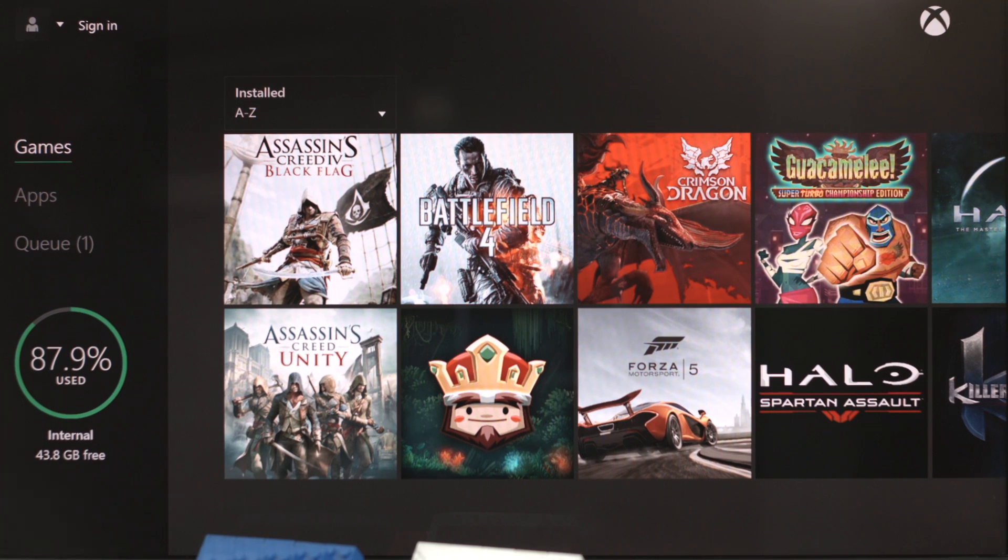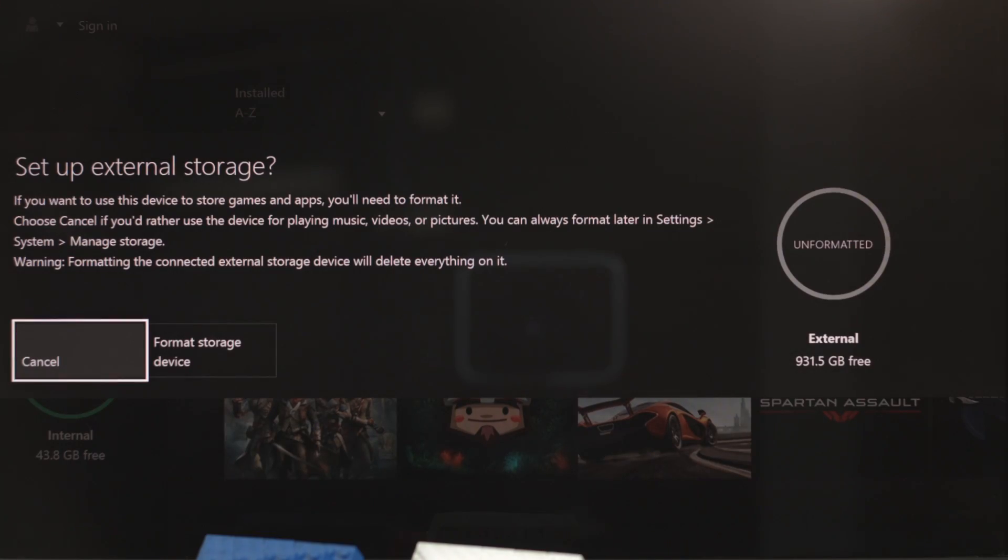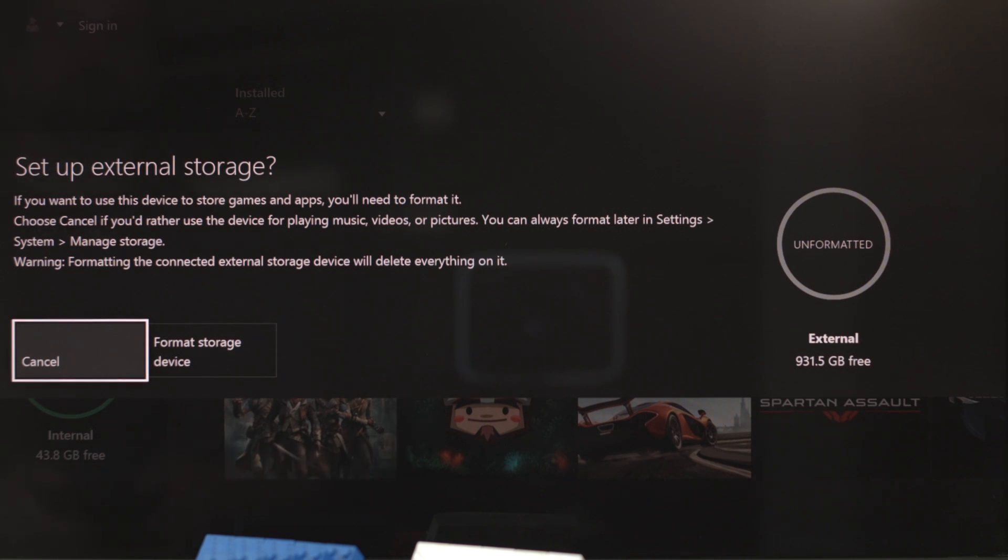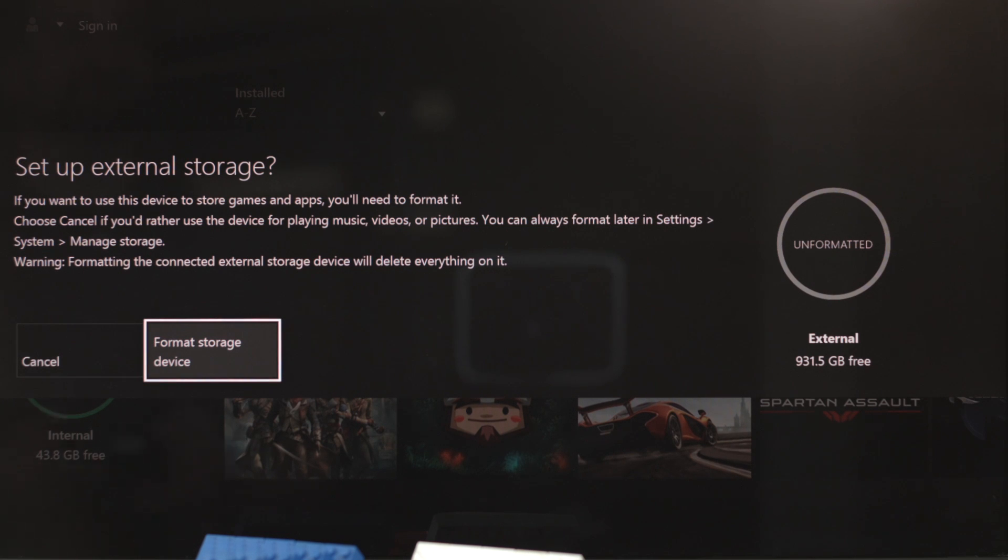It'll do its thing and pretty much immediately it'll prompt you to set up the new drive as external storage. You can see off to the side there it's currently unformatted and how much free space is available to use. Go ahead and choose to format the storage device.